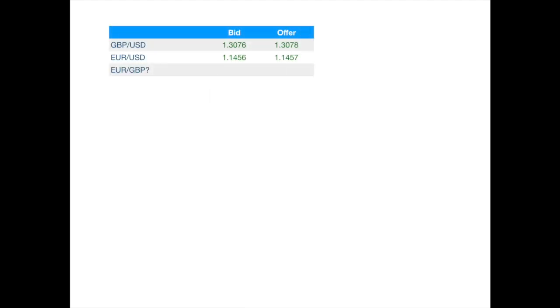Let's say we have been given the exchange rates of euro and pound against the dollar and we have been asked to quote the euro-pound price. We can approach this as follows.